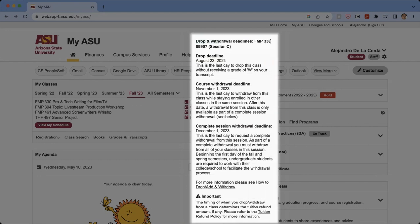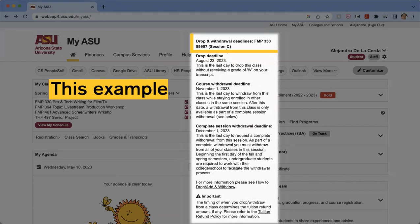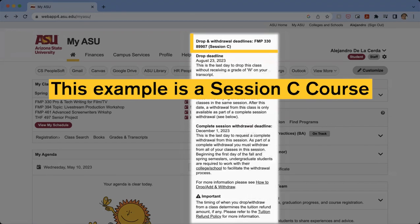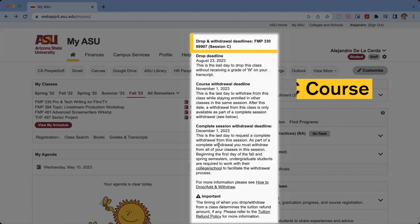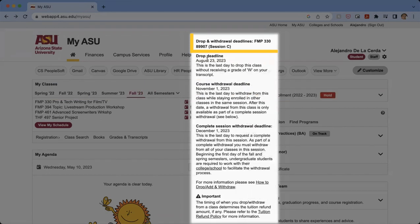We can see here that for this class it is session C. Depending on which class you're clicking the calendar icon for — whether it be session A, B, or C — this information is going to be different because those deadlines are different. If it is a session A or B class, we'll see different deadlines here, but the information we're going to be relaying will work the same.